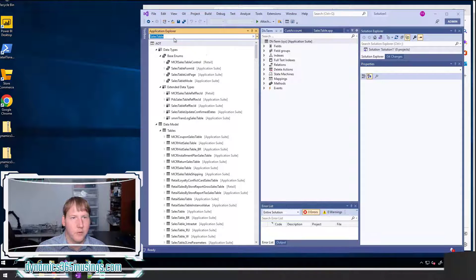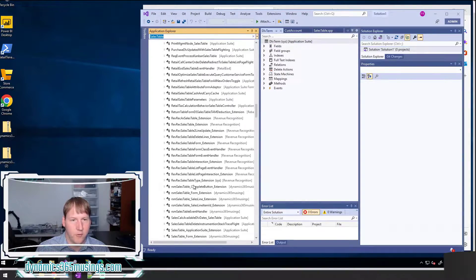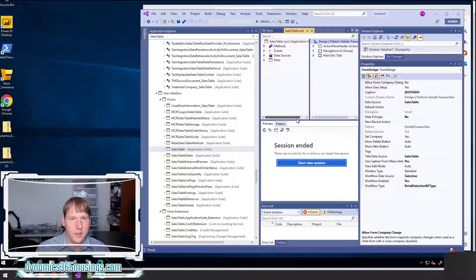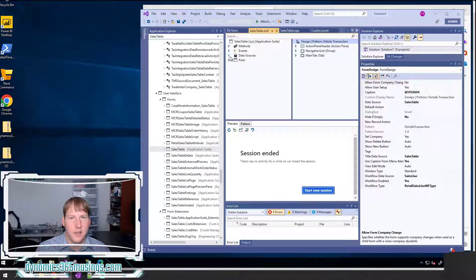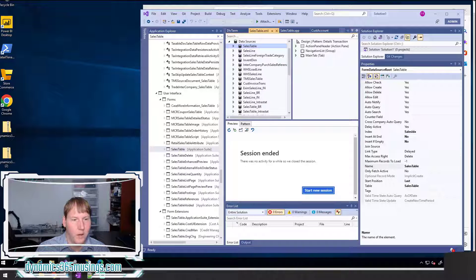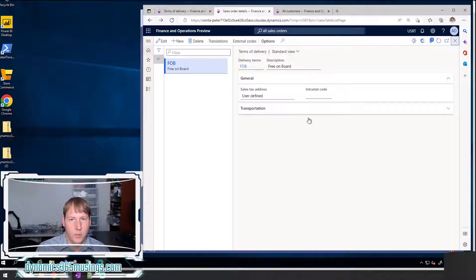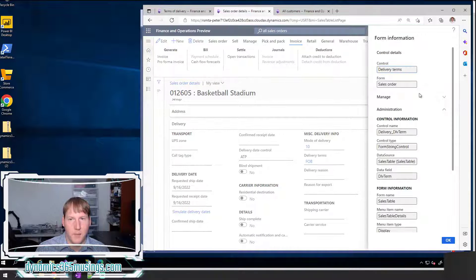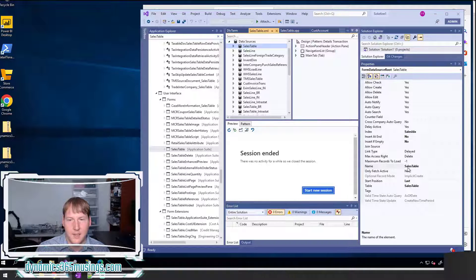Let me look up the sales table form in Visual Studio. If I scroll down far enough, I can find the sales table form. If I right-click and open the designer, I can see that the main data source I'm working with — especially on that header tab — is the sales table data source. Often you only have one data source. This one's quite complicated, but the data source is sales table, which is the field I'm working with for delivery term. I can right-click on this delivery term field, look at its form name, and in the side pane I can see the data source is called sales table.